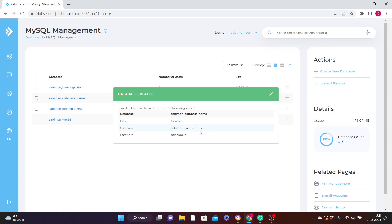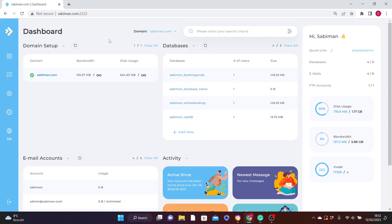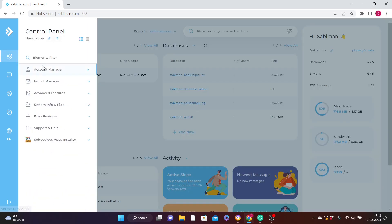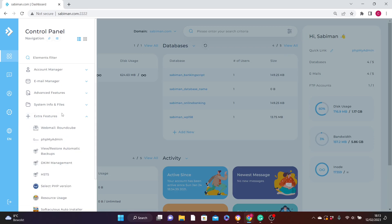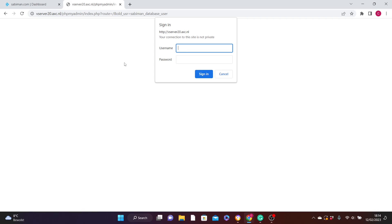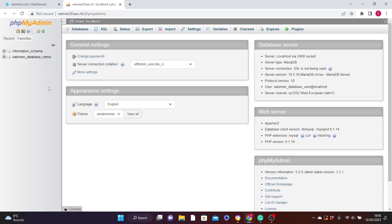Your database has been created. The host is localhost, the username is sabiman_database_user, and here is the password. Make sure you copy these details and save them somewhere safe, because that is what you use to access your database. To access the database, go back to the dashboard, hover over the menu icon, navigate to Extra Features, and click on phpMyAdmin.